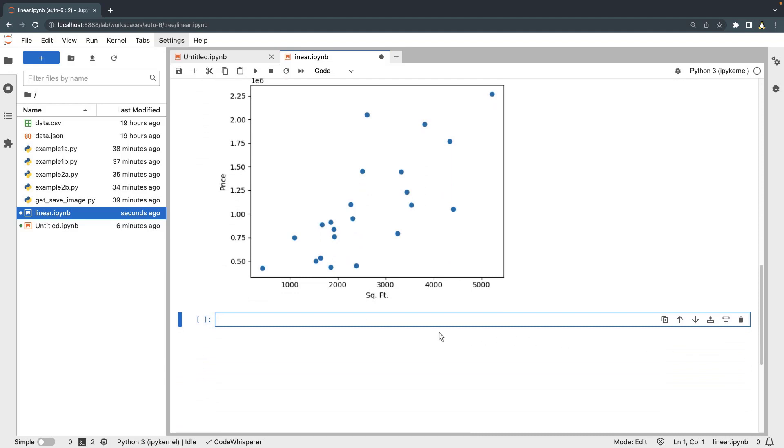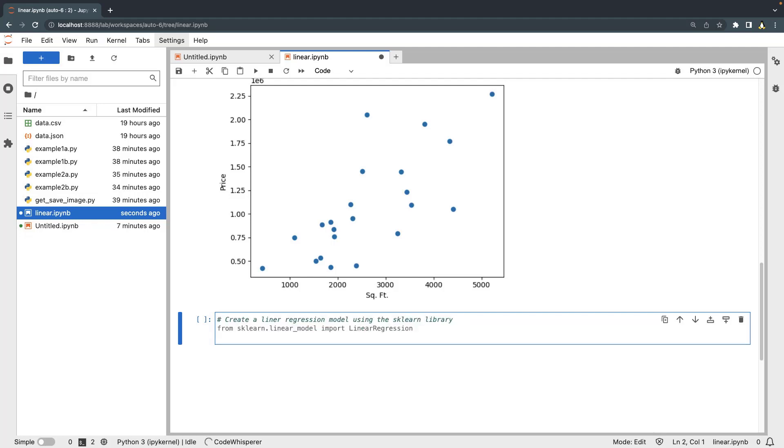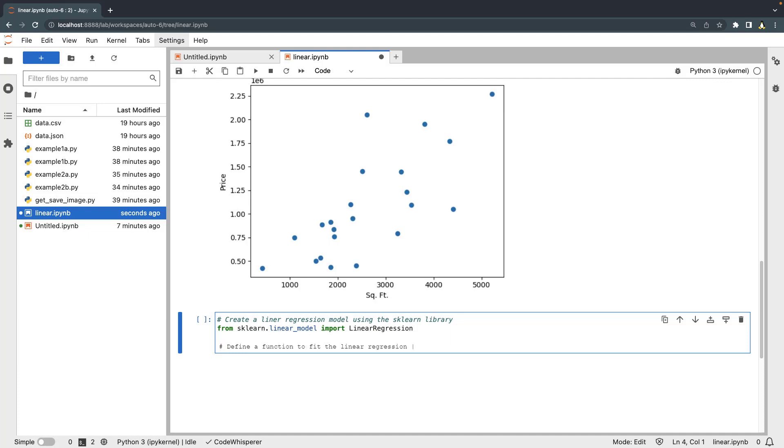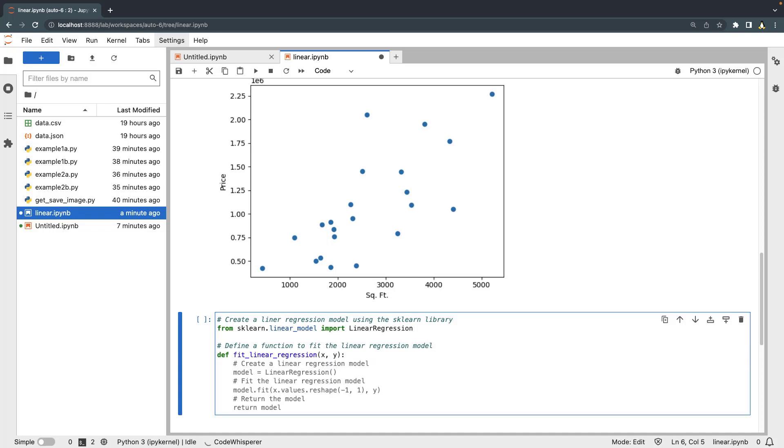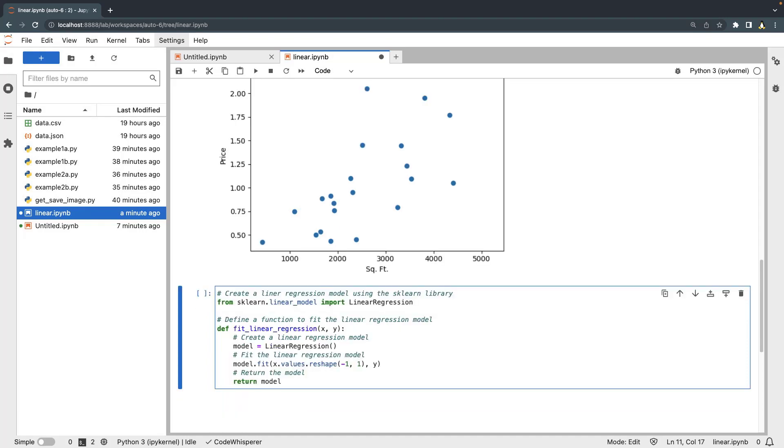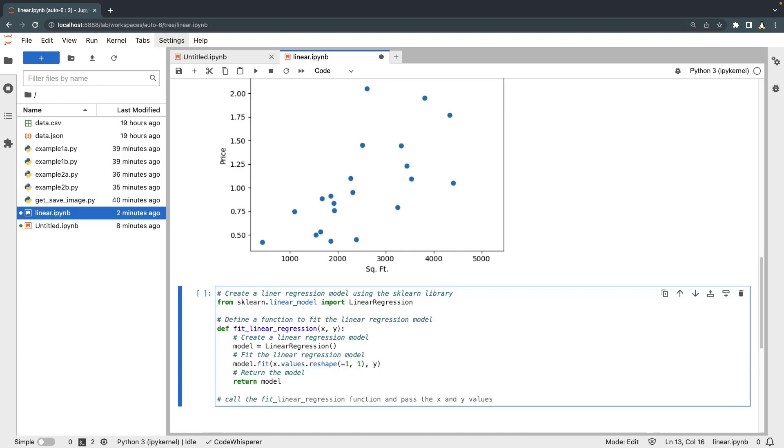Now let's create a linear regression model using the sklearn library. CodeWhisperer has suggested a function that fits the housing data into a linear regression model and then returns the model. Let's accept the suggestion. Next, we'll begin writing a comment to call the function. CodeWhisperer suggests the rest of the comment. We'll accept the suggestion.